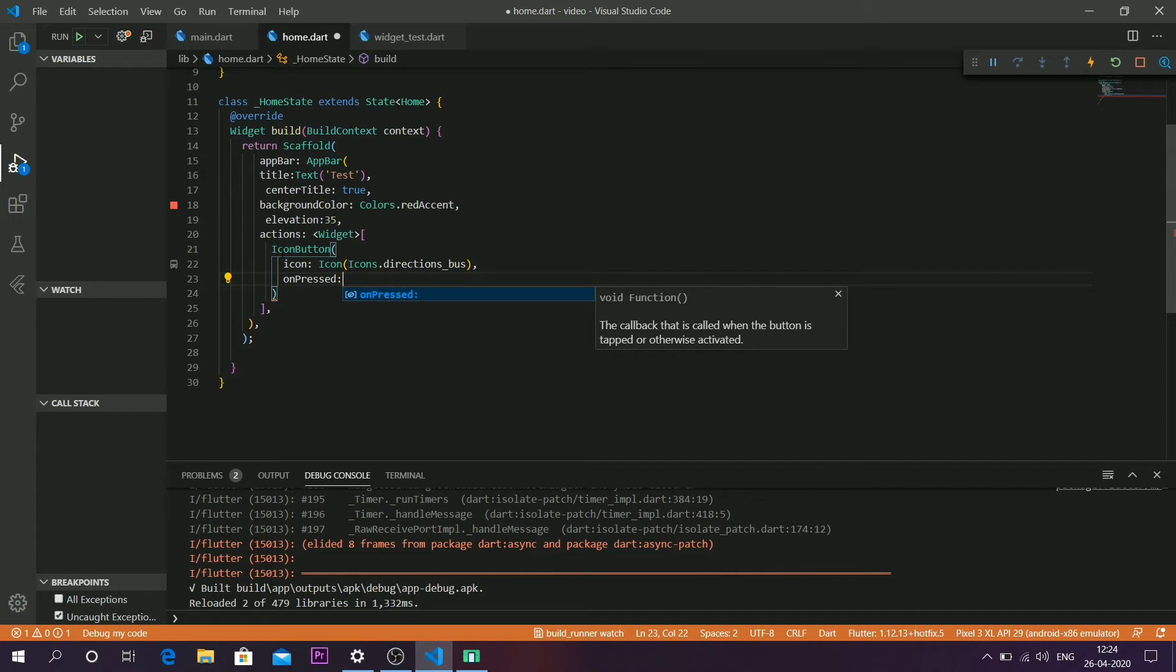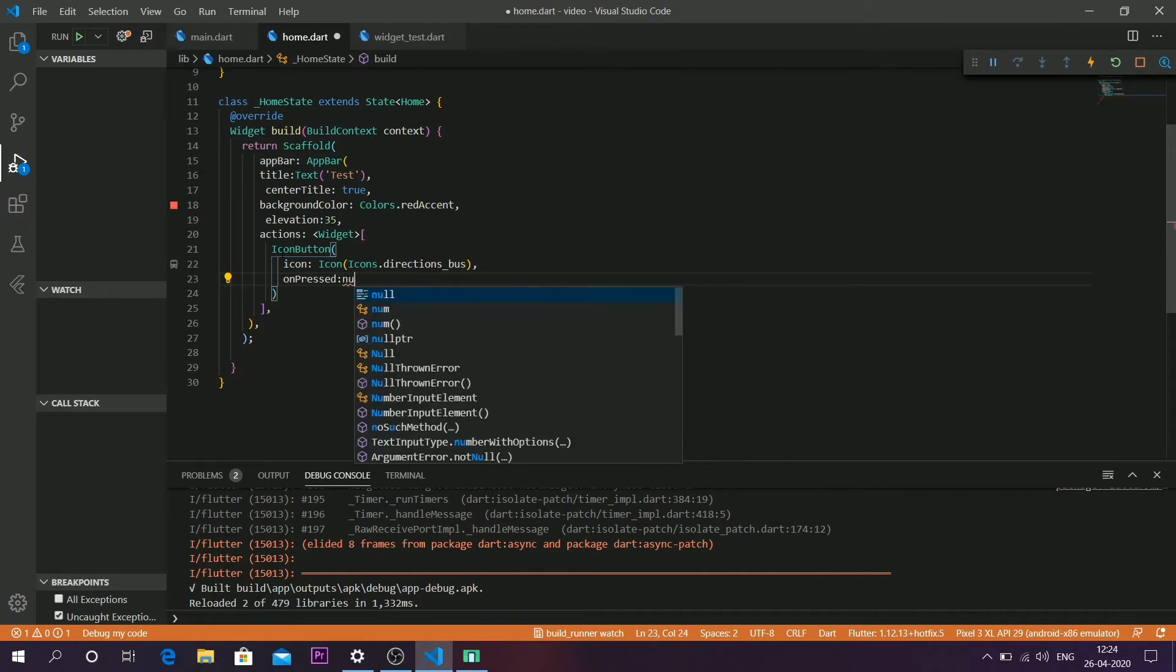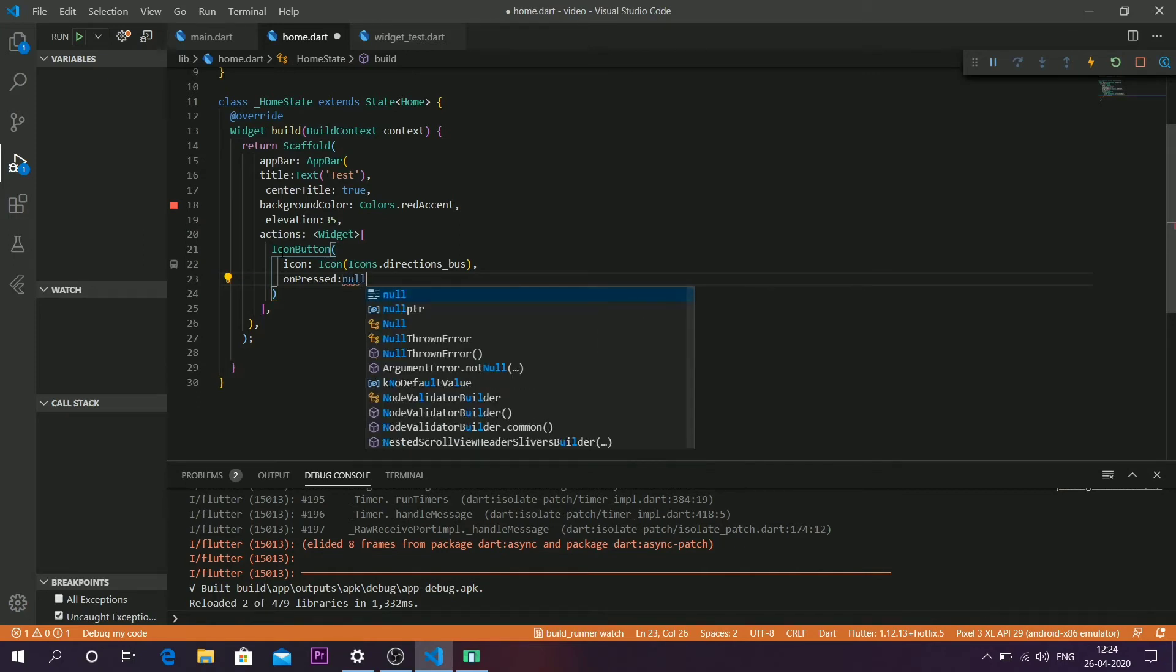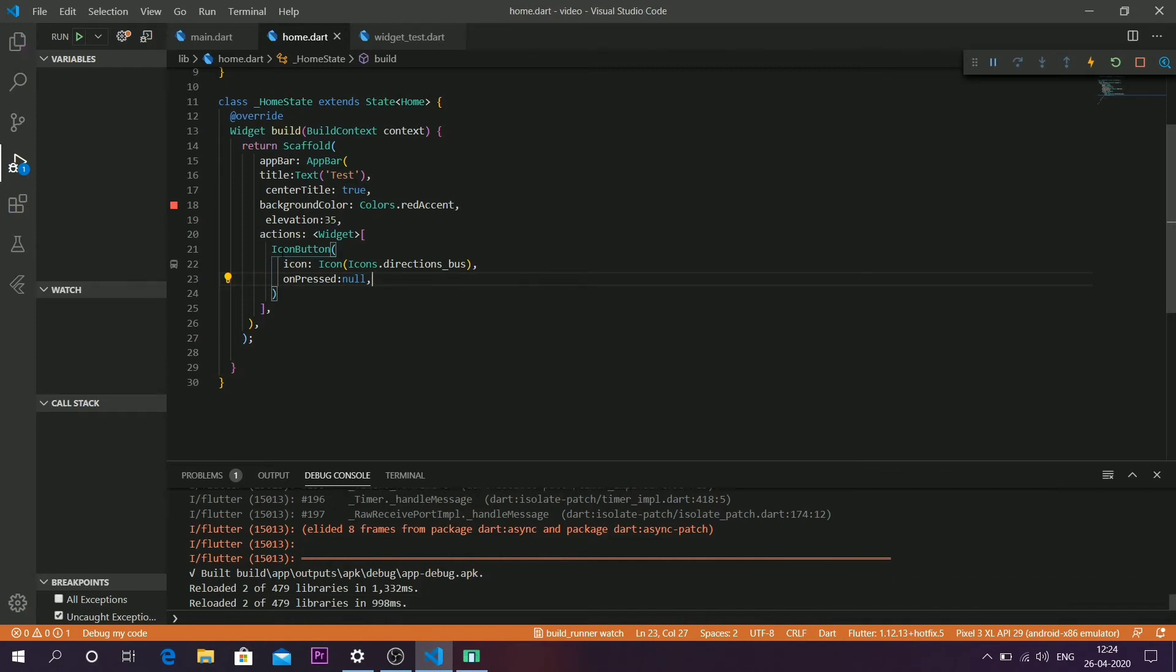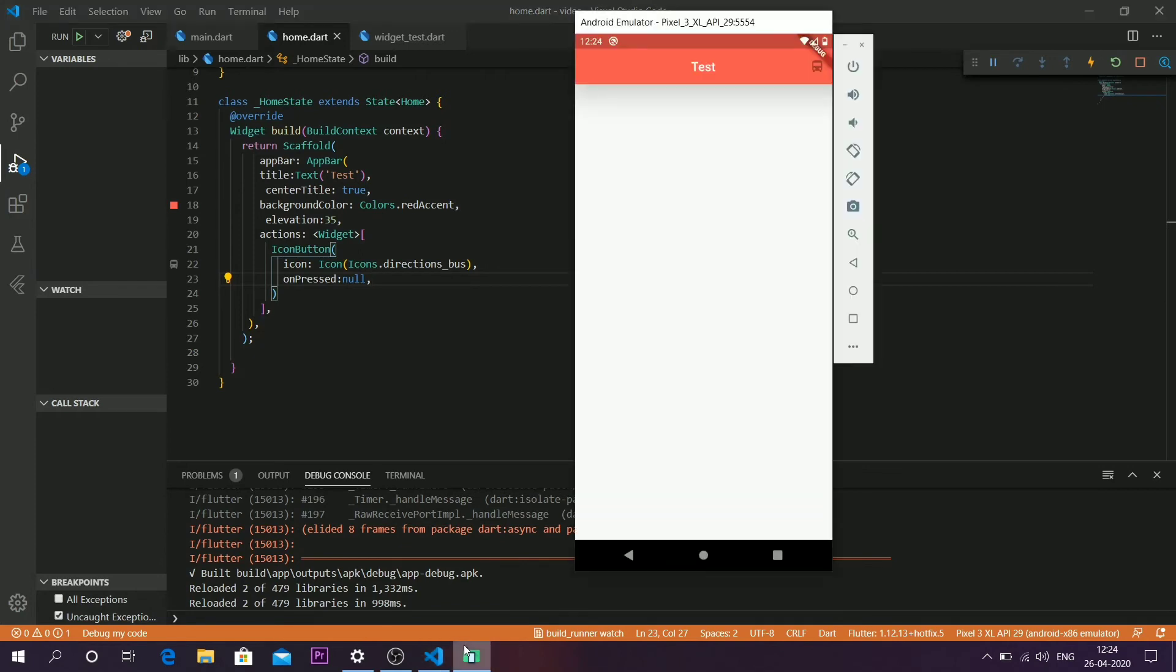Currently I don't have any function, so I'm going to leave it as null. If you have any functions to call, just leave that function name here. Let's sync it back to the application and see how the icon button appears.